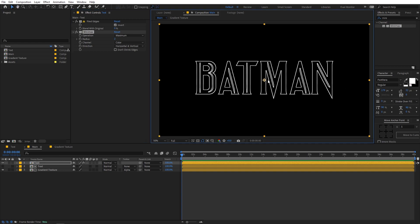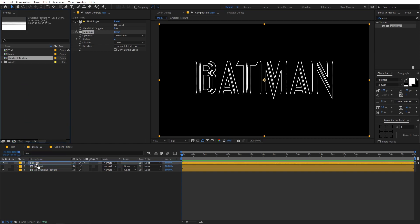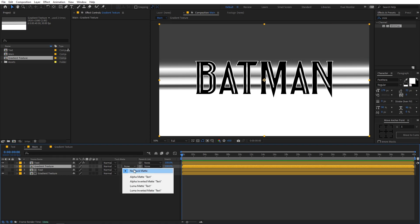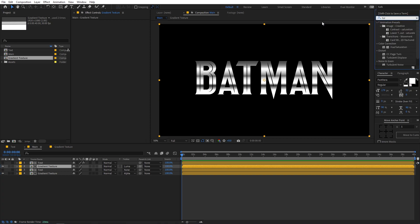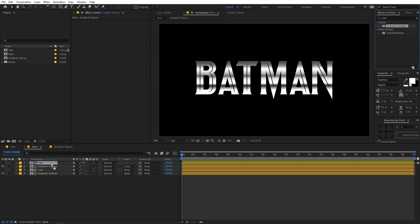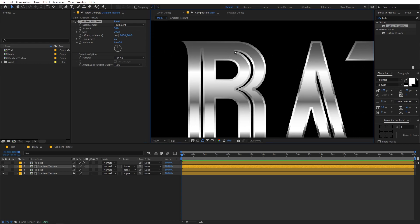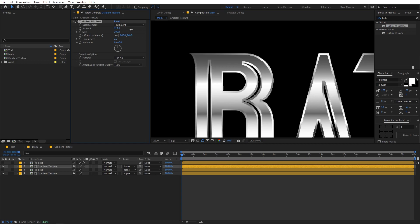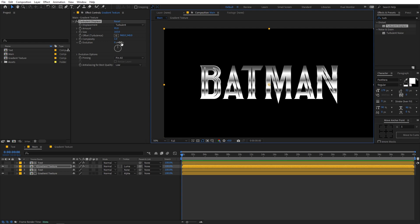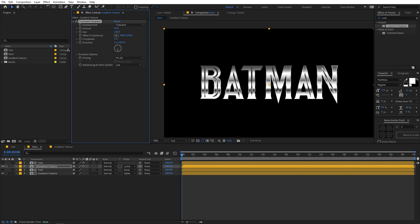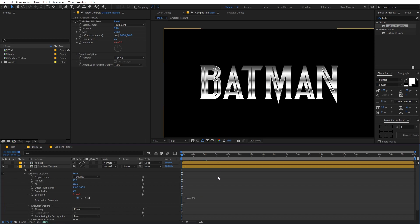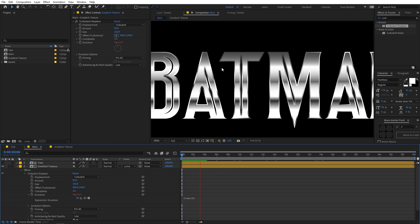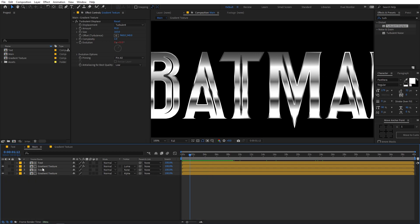Now let's add some texture. I'm going to drag another gradient texture below this layer and set the track matte to Luma Matte. Nothing looks different yet, but if I apply Turbulent Displace — just search for 'turbulent displace' and drag it on — right away we see really nice highlight edges. You can play around with the Amount and Scale values to get different looks. To animate this, use the Evolution parameter: hold Alt (or Option on Mac) to add an expression, type 'time * 25', and now we have continuous movement of the edges.